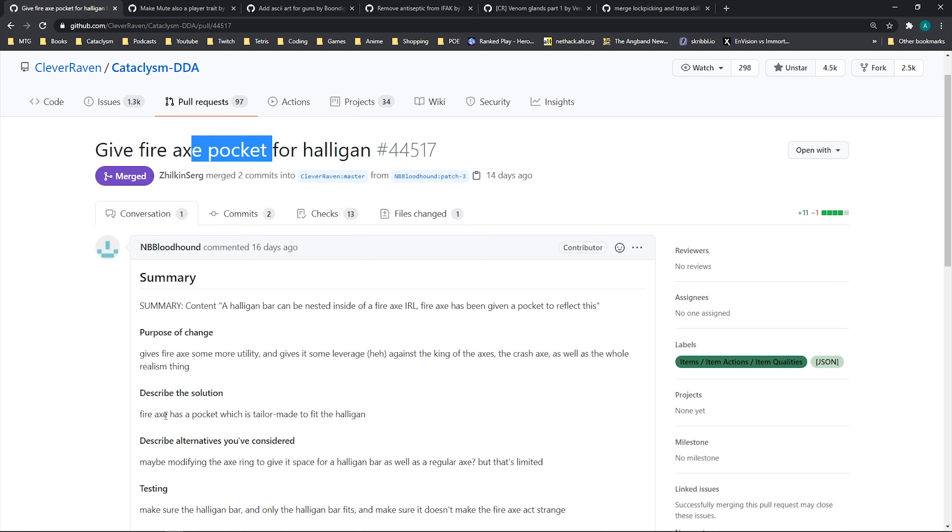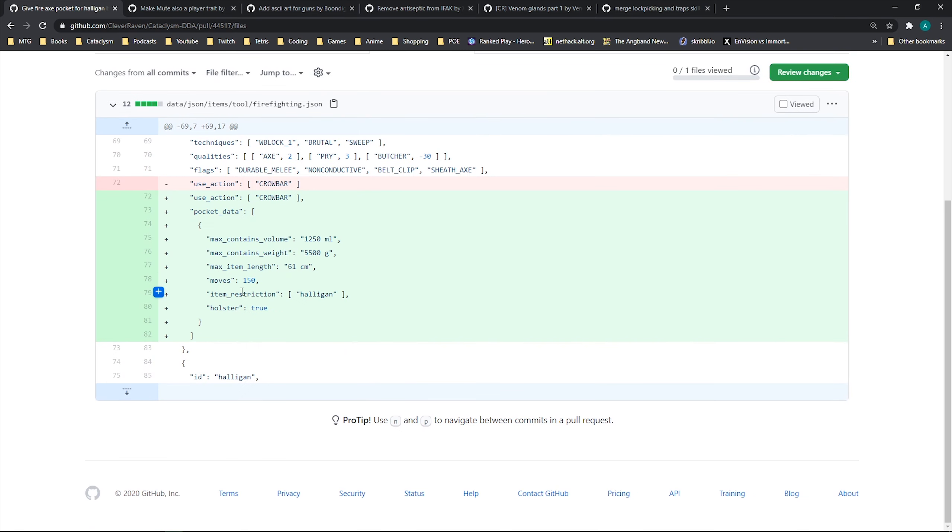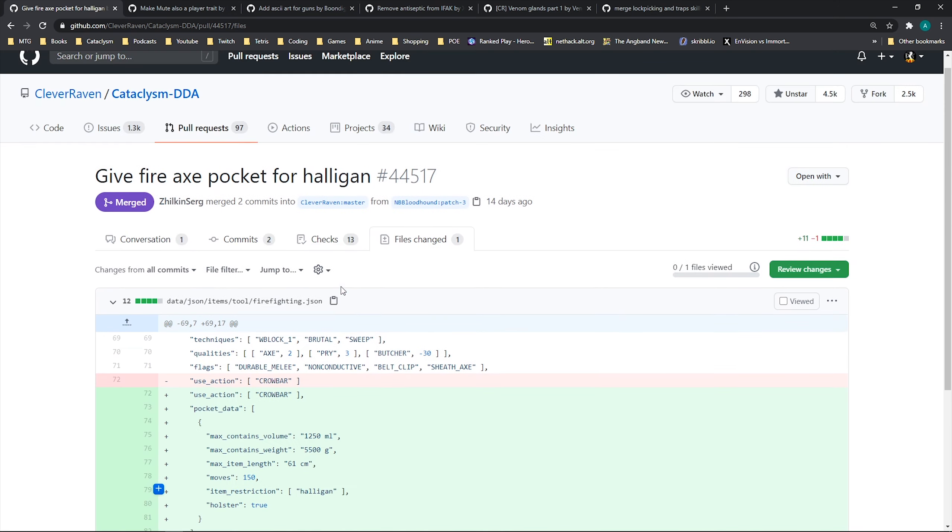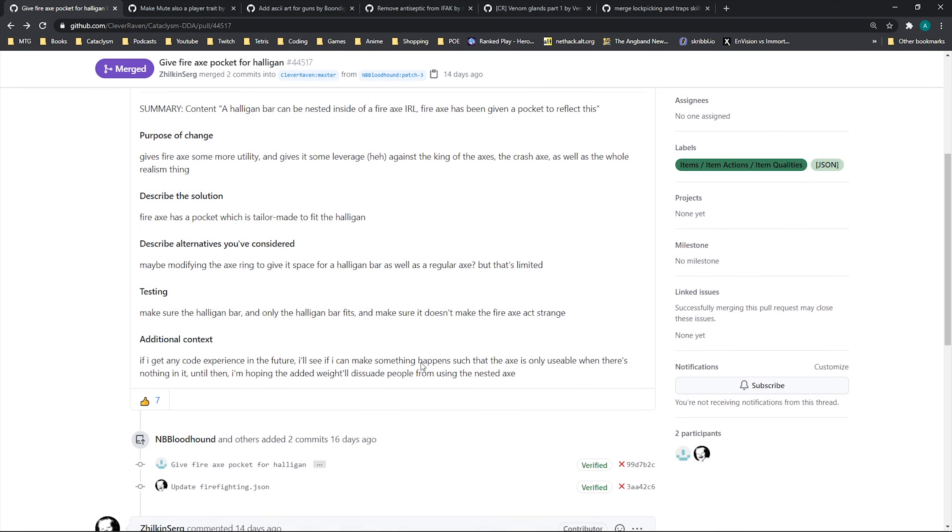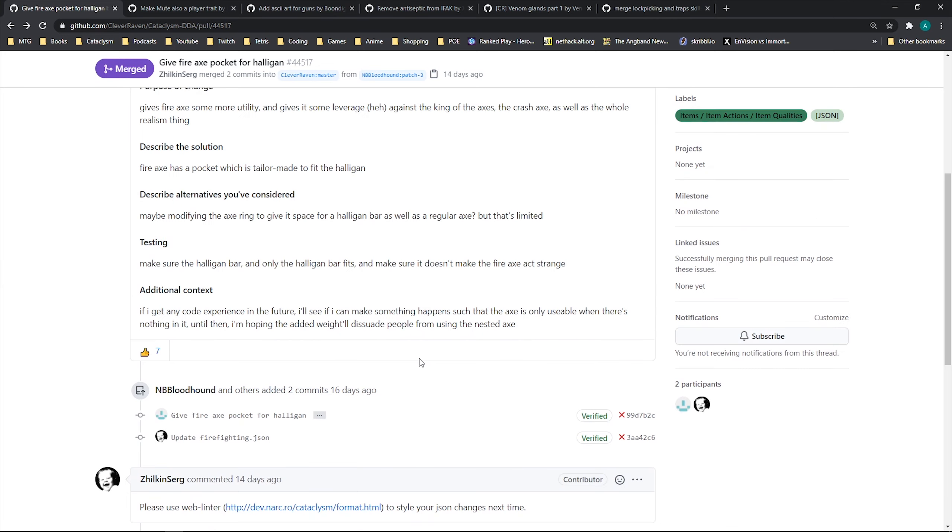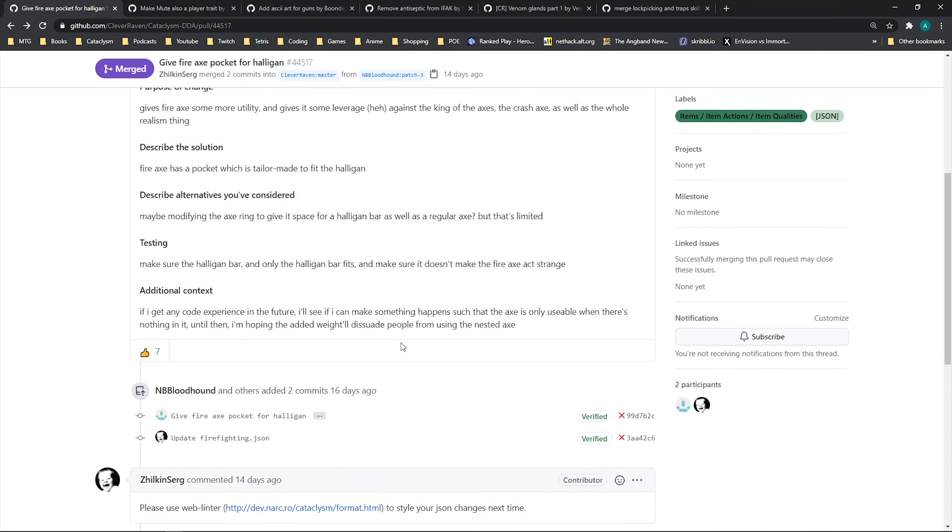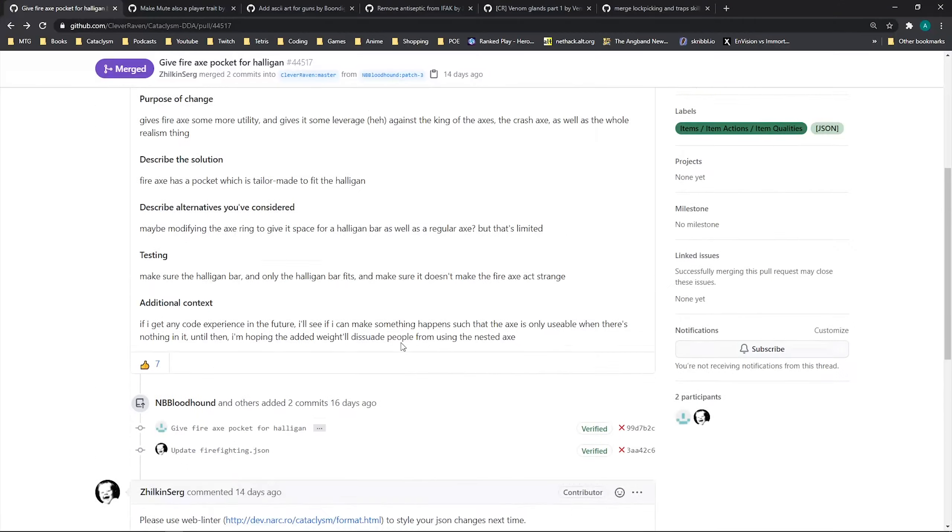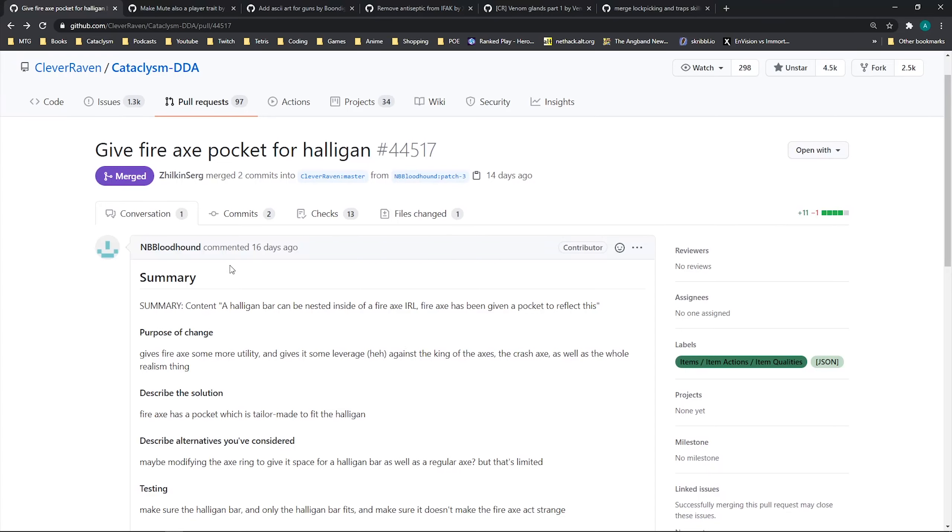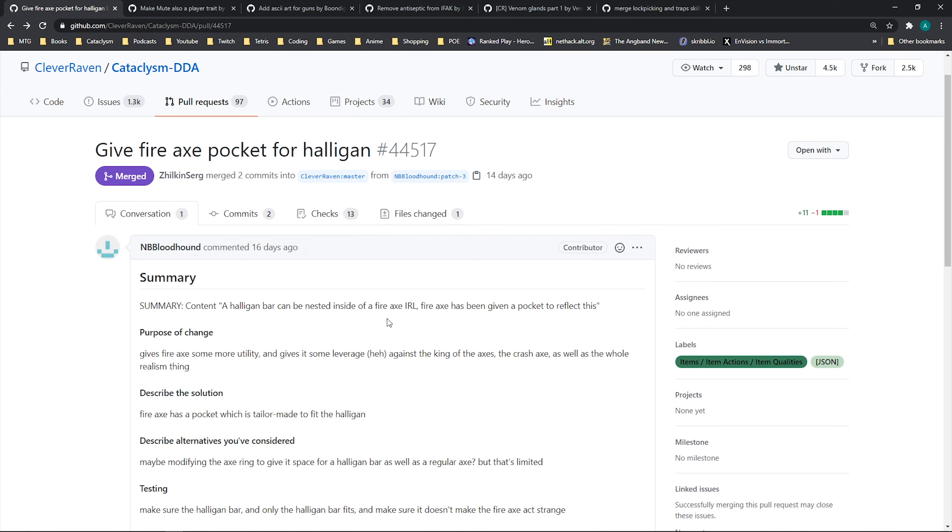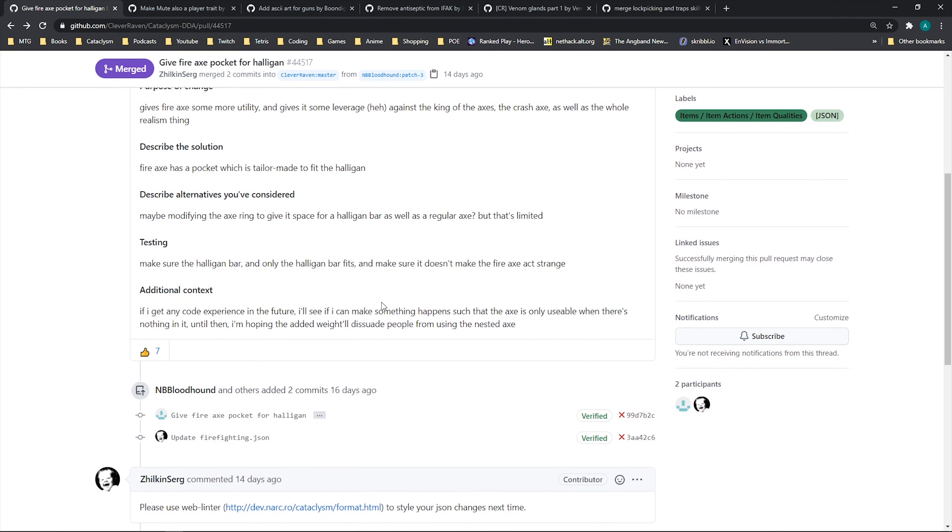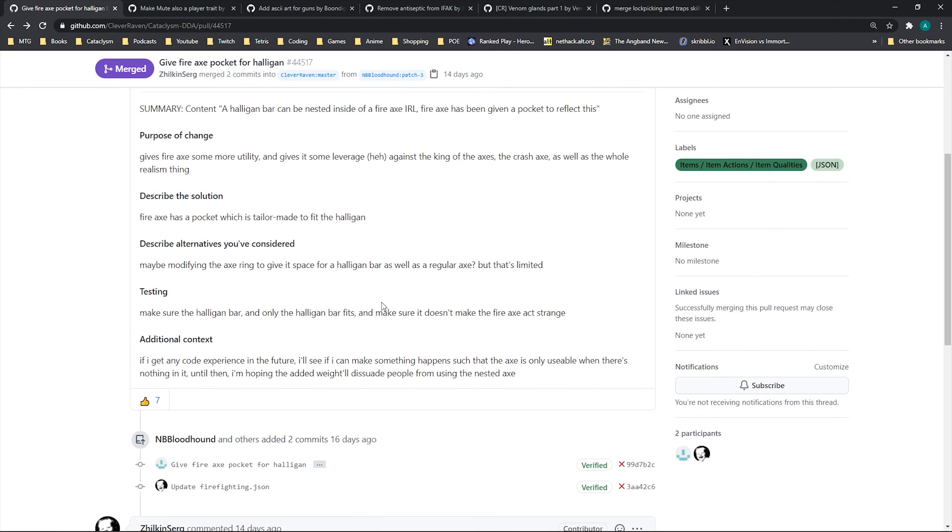And ultimately, they went with giving it a pocket. There was some talk about making like a clip or something like that that could do it. But currently, if you have a fire axe, there's now a pocket on the fire axe. Is it literally just a halligan tool? It probably is. It is. So if you have a fire axe, you will be able to place a halligan tool in its pocket and kind of can make them into one item for transportation purposes and just more ease of handling. So I think this is pretty cool, pretty simple. But, you know, I try to shout out people when they have a first PR, especially if it's like this person literally asked me, oh, how would you do it? So I actually interacted with this person and thought, you know, why not shout people out?